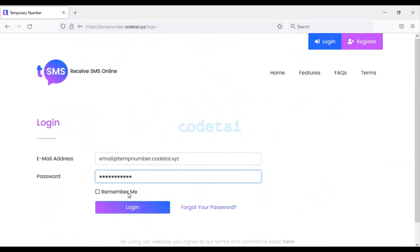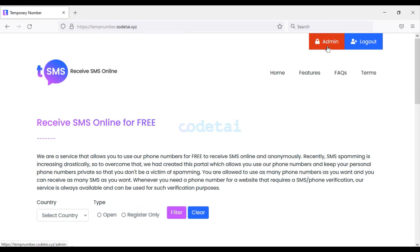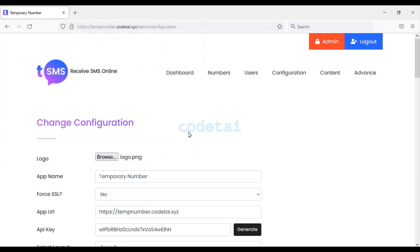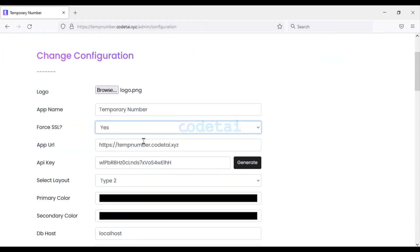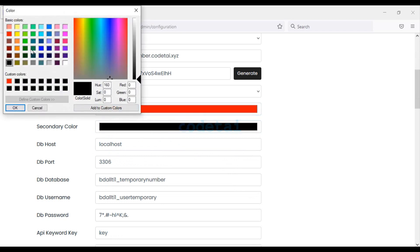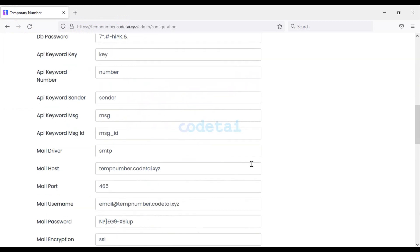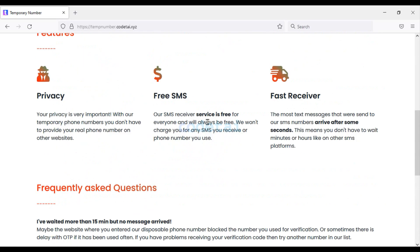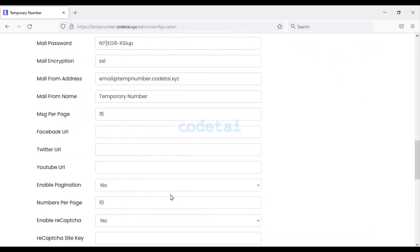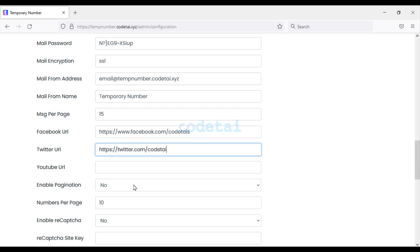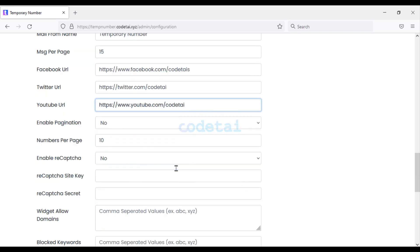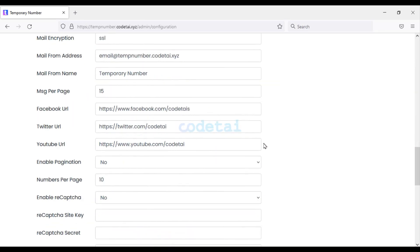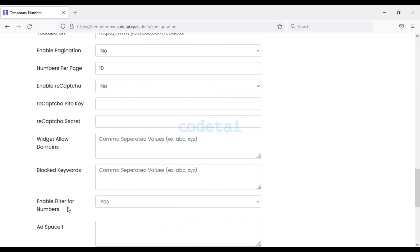Let's log in to the admin panel. We will click on the Configuration menu, then upload the logo for the website. Turn on SSL for security, and if you want you can change the website color. Click Submit — we can see the logo and colors have changed. Now we will add social media links to the website. We have successfully added social media links.